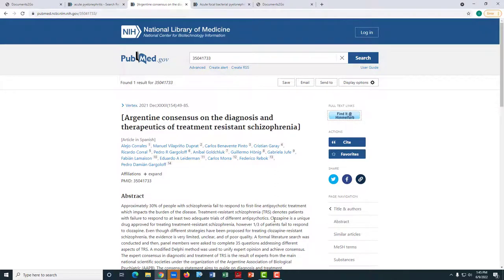If you have found an article in PubMed which Himmelfarb Library does not have access to, you will need to request the article through Documents to Go.